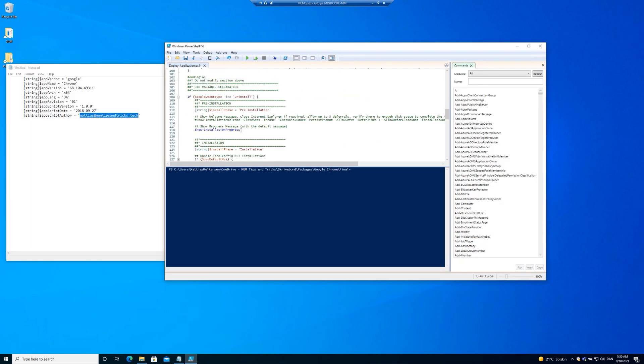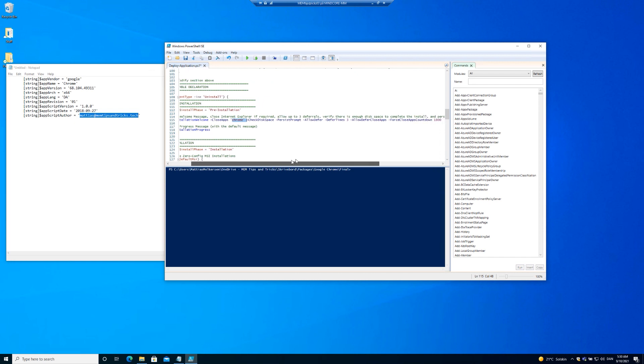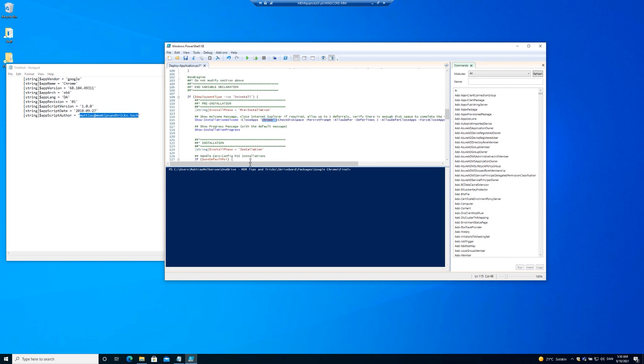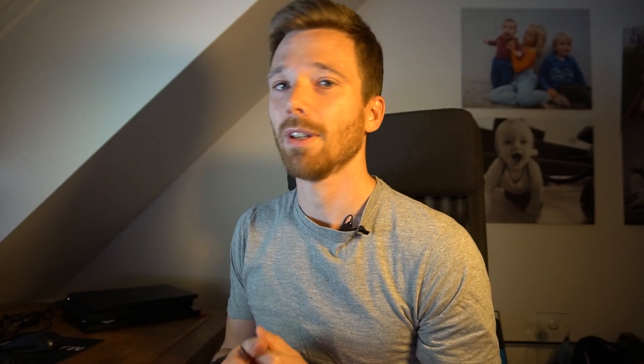Let's fill out the information. We have the show installation progress, which will show you the progress bar. And we are going to use the show installation welcome and close up Chrome as parameter. Did you notice the little detail about me writing Chrome and not Chrome XE? Well, that's the parameter that PowerShell app deployment toolkit wants us to write.